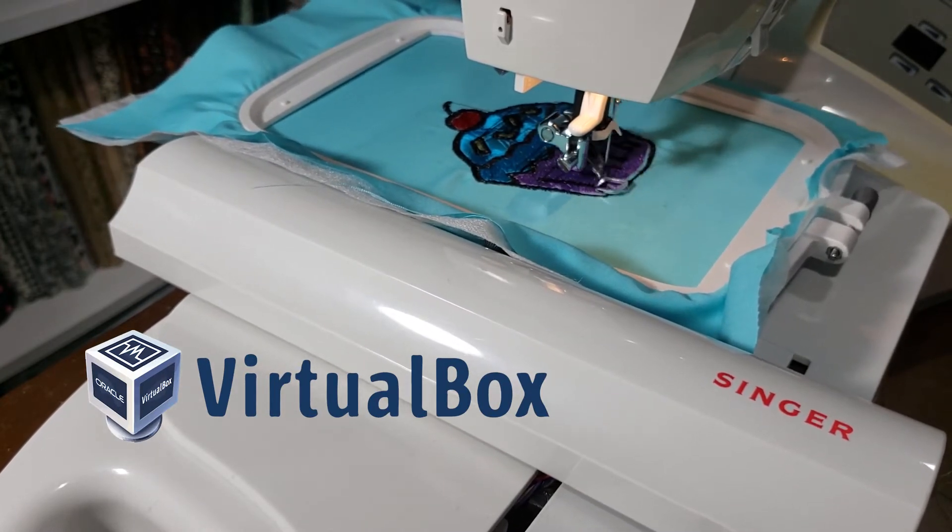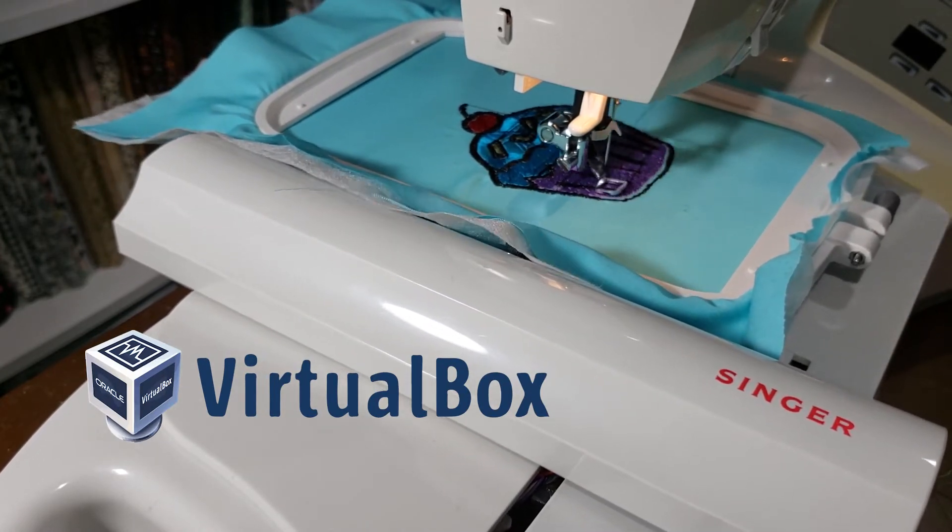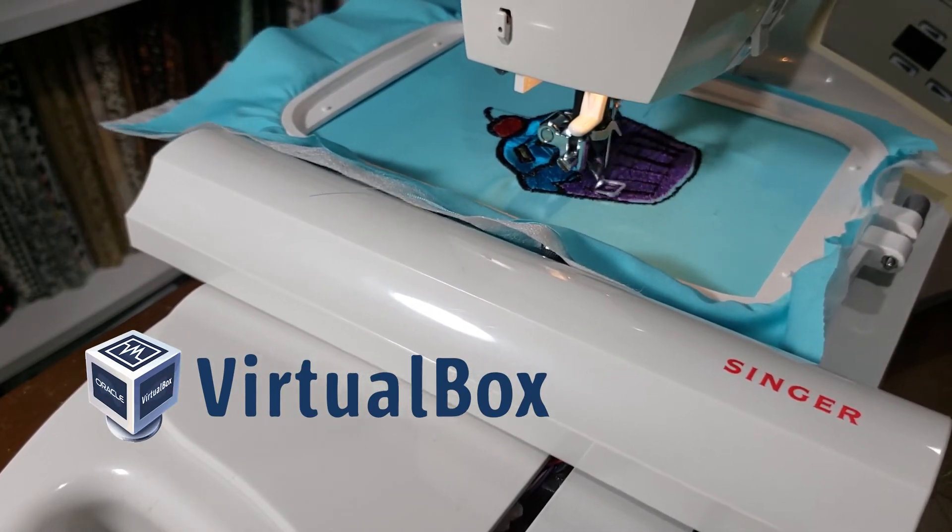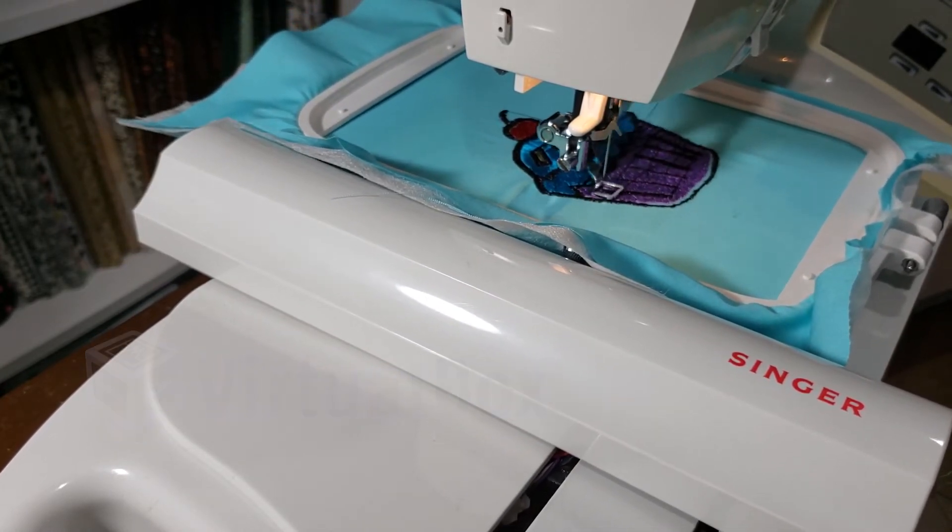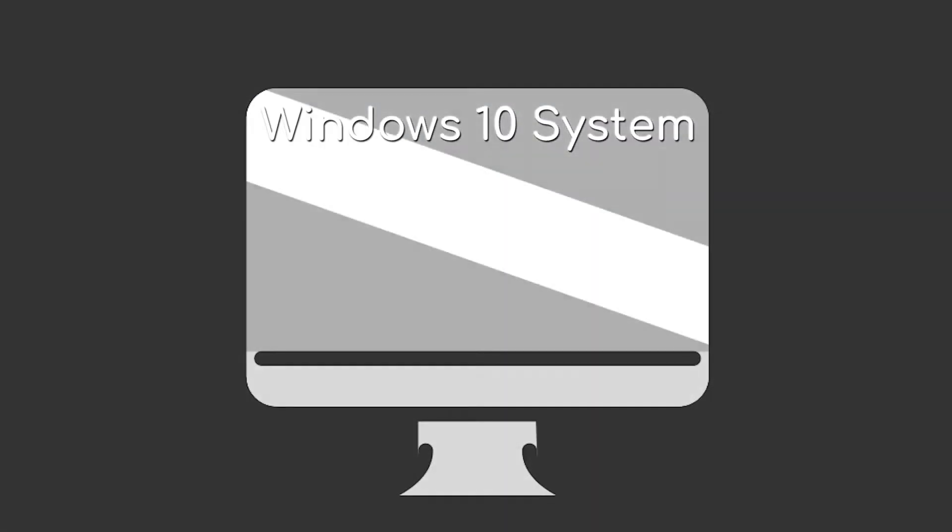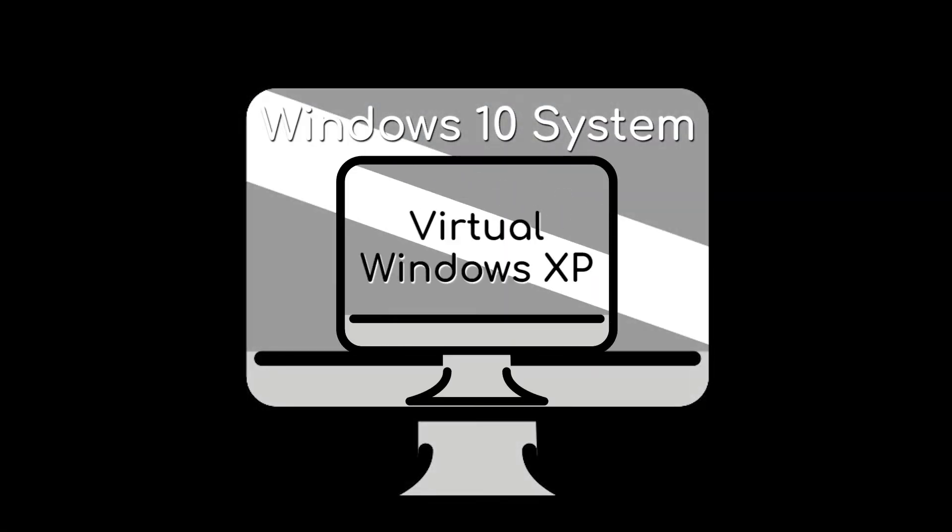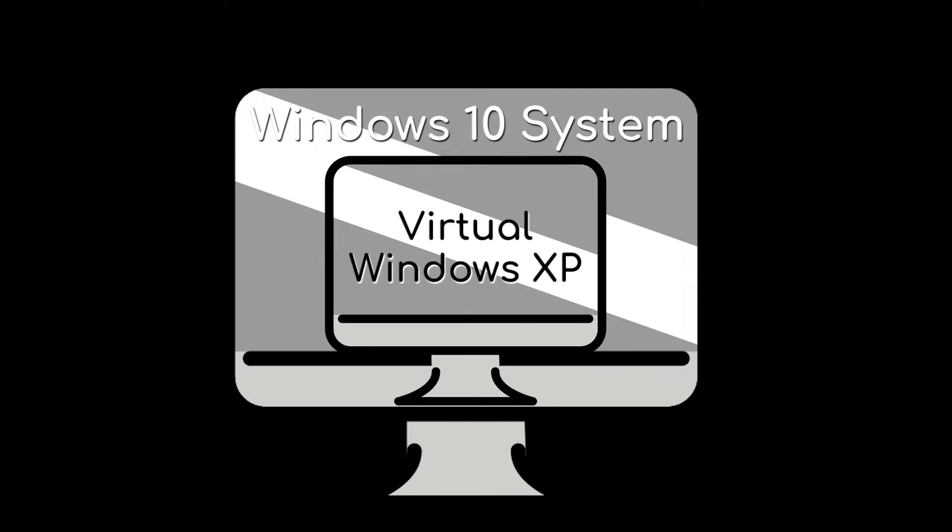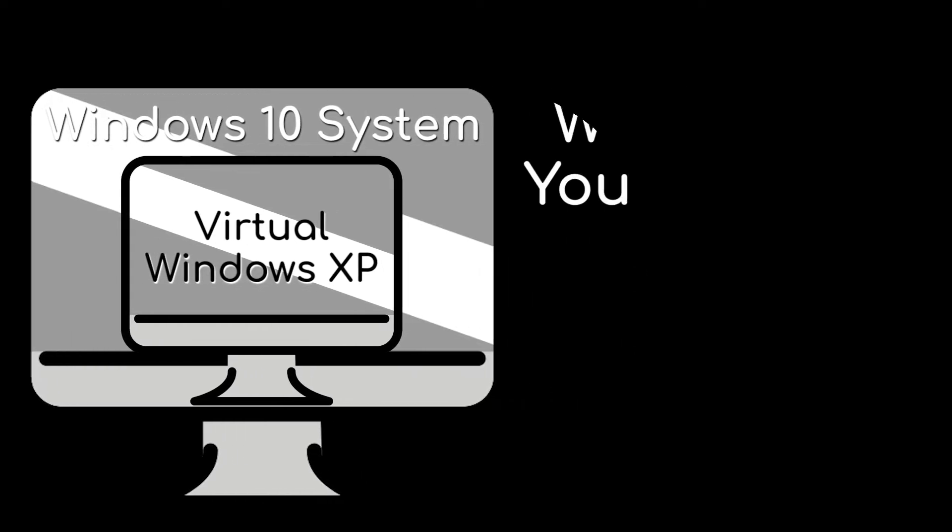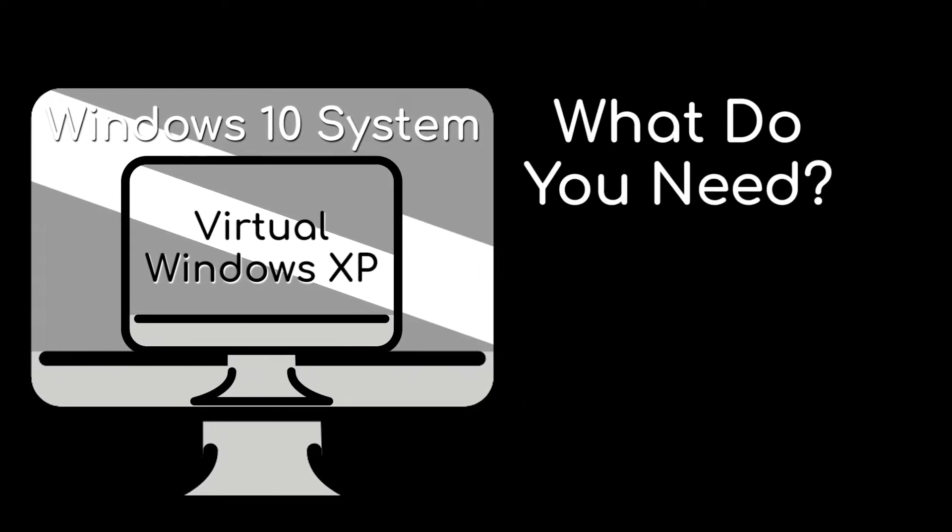It's a software that you can run to virtualize other operating systems on your own computer. With VirtualBox, I was able to install an instance of Windows XP within my Windows 10 system. This is super convenient, and you don't need to use the Futura 2.5 upgrade at all. So what do you need to get this started?